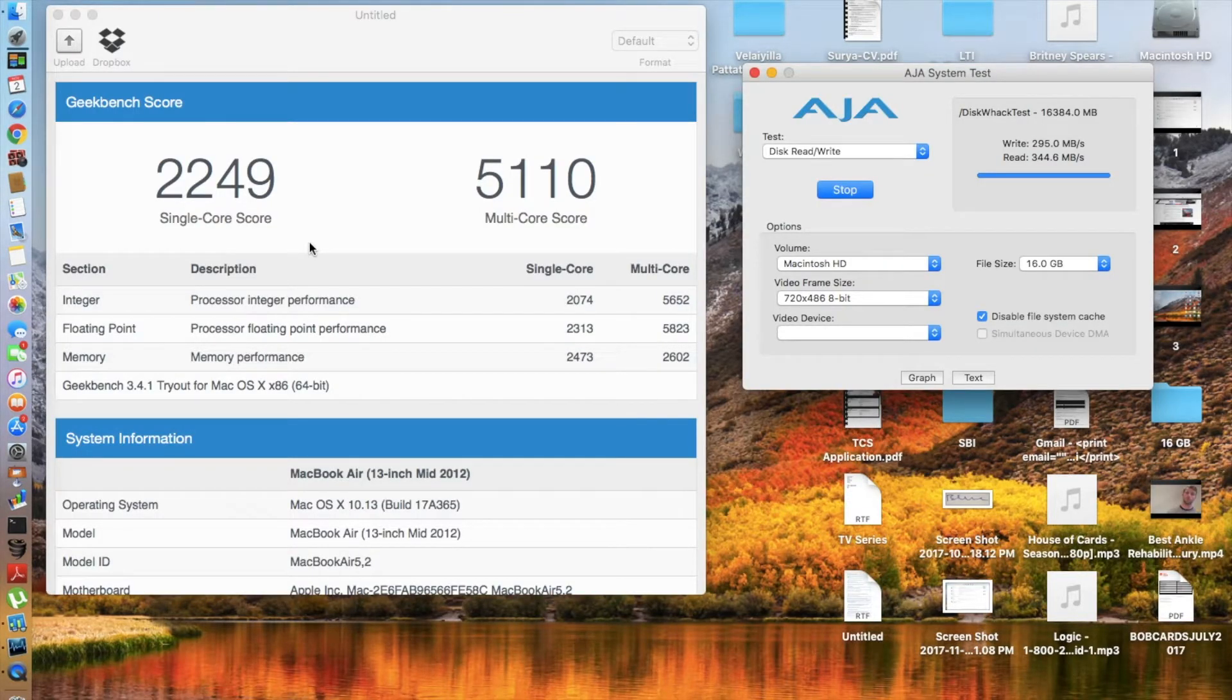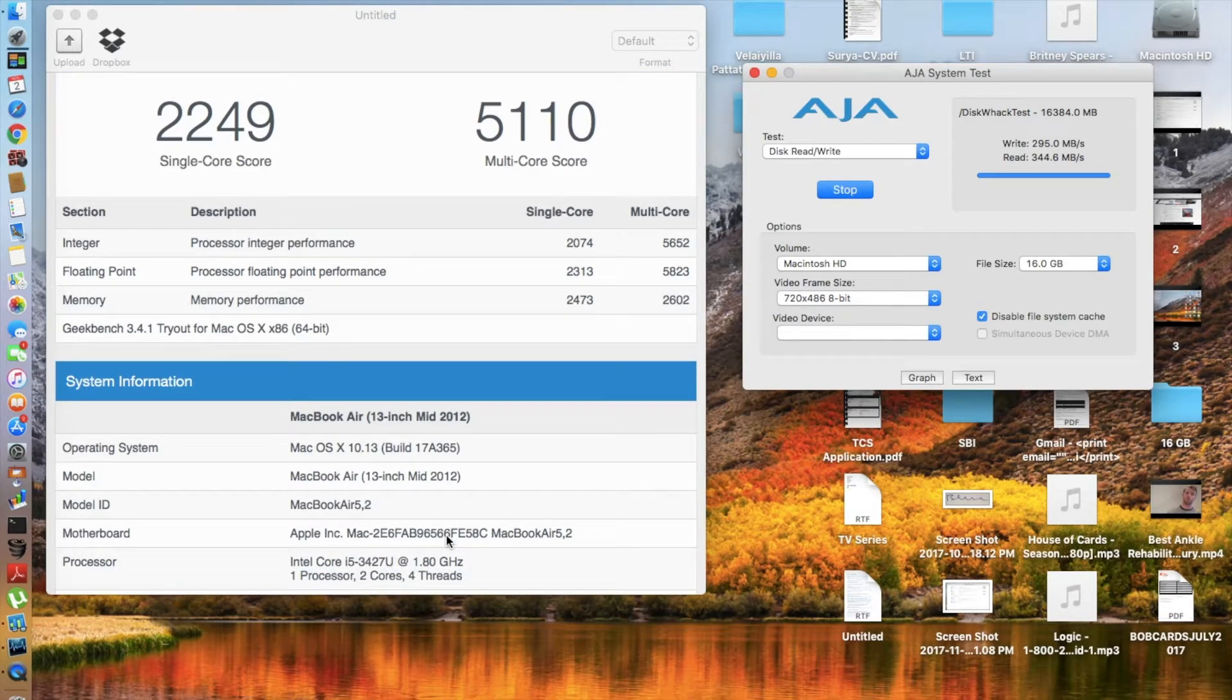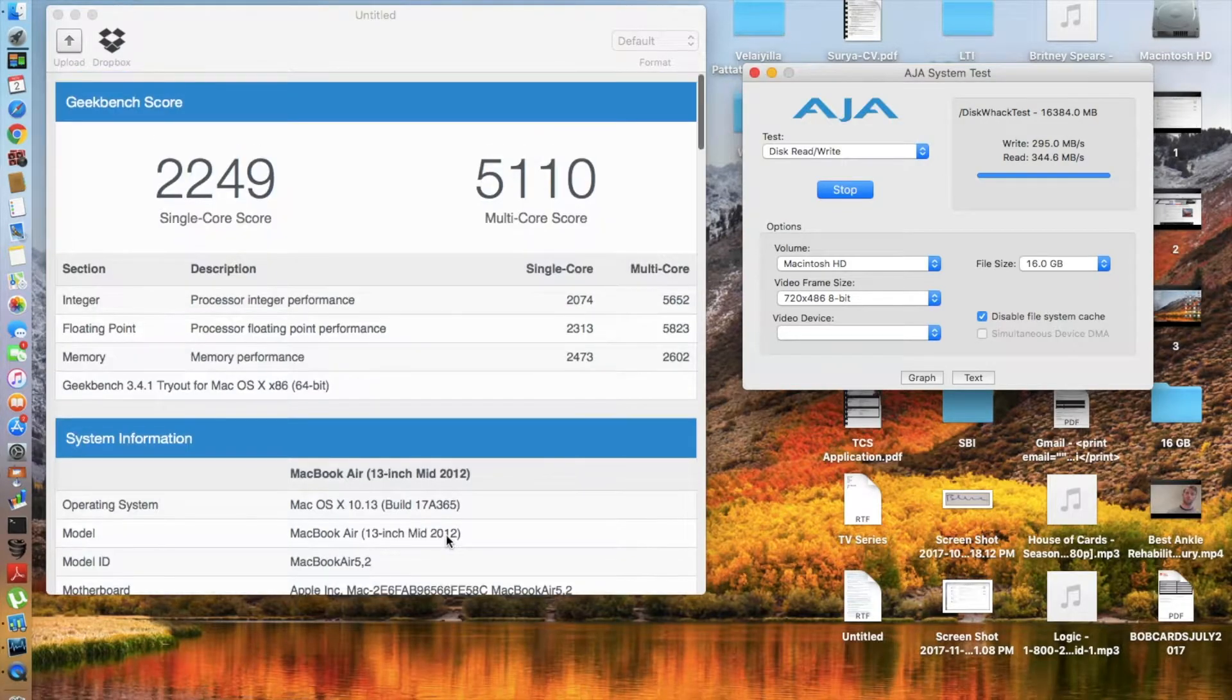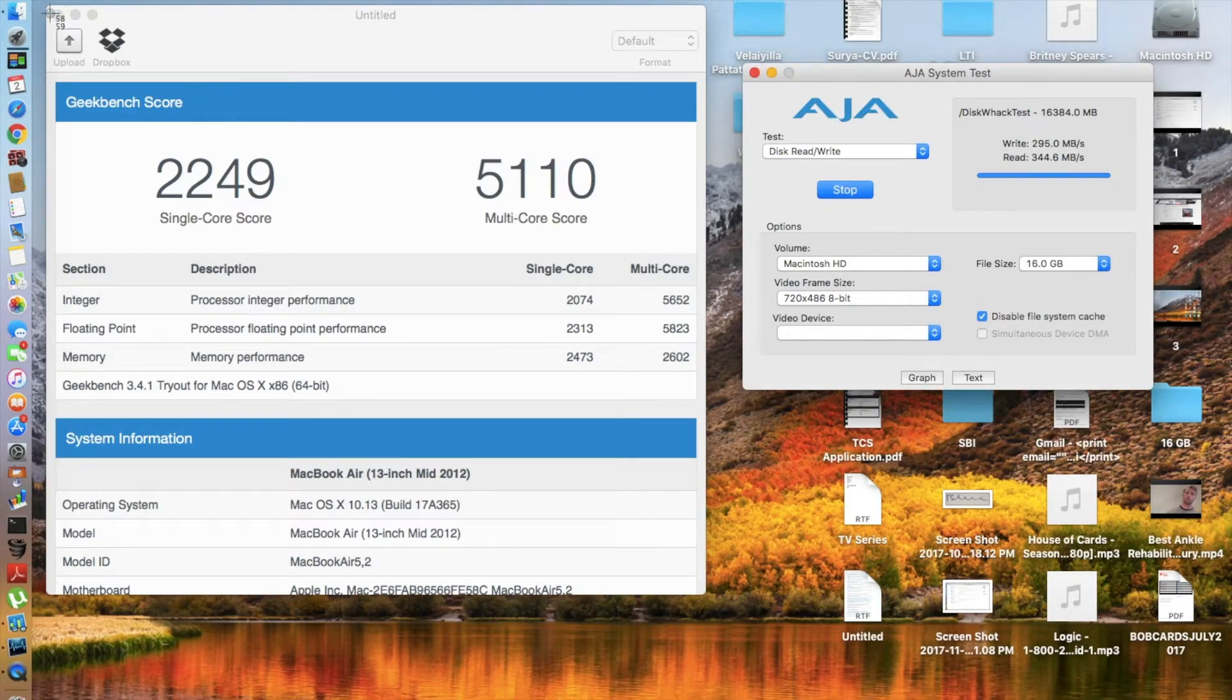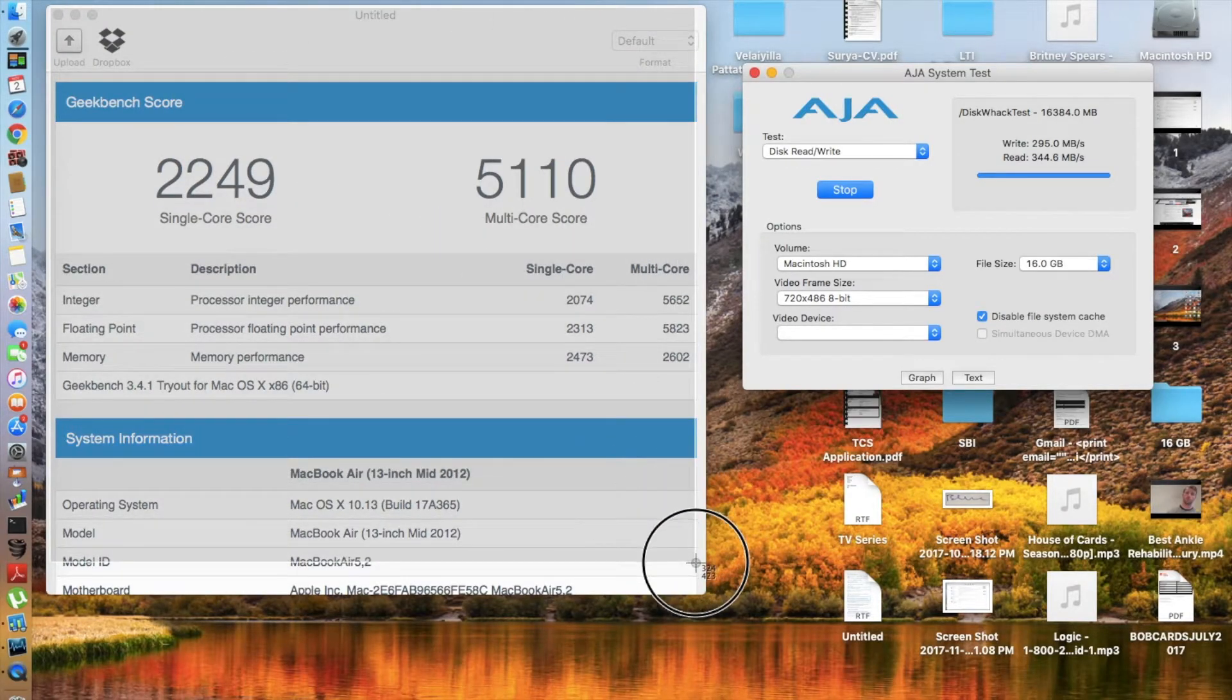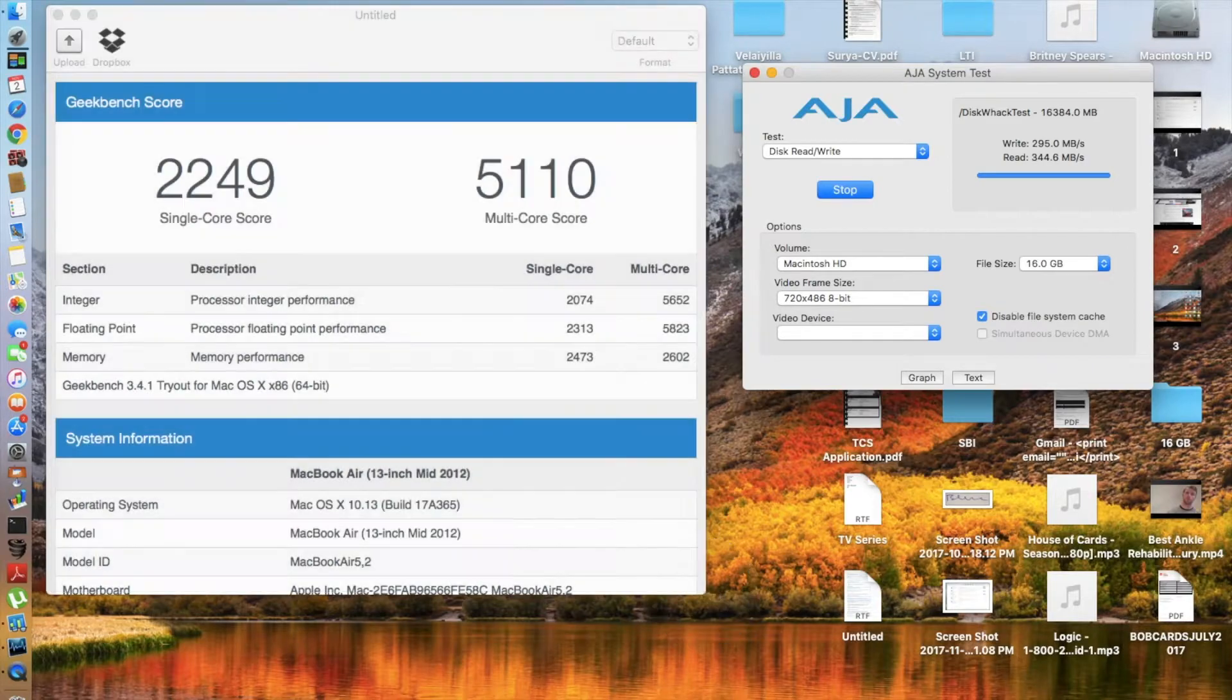So guys, the scores are here. Before I read the scores, let's see the version number - macOS High Sierra 10.13 with build number 17A365. I got a single-core score of 2249 and a multi-core score of 5110. Let's take a screenshot of this so it's easy to compare once I upgrade to macOS High Sierra 10.13.1.